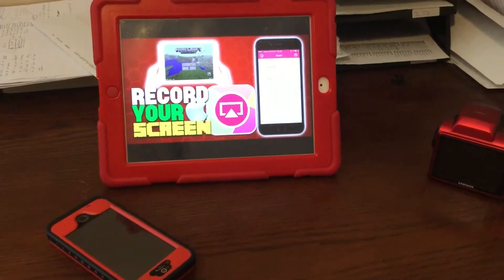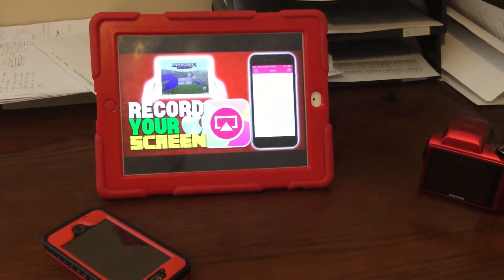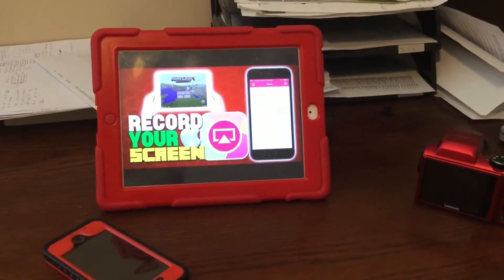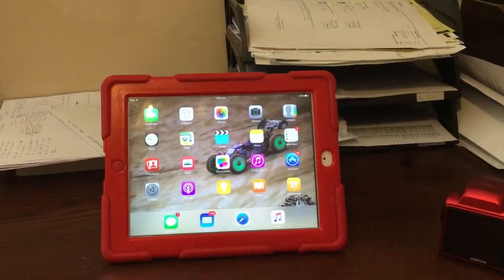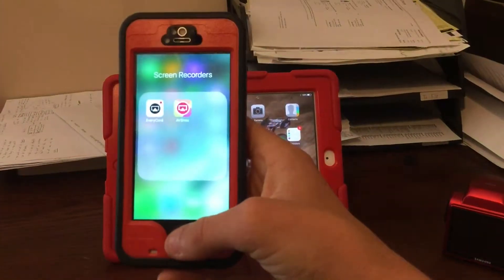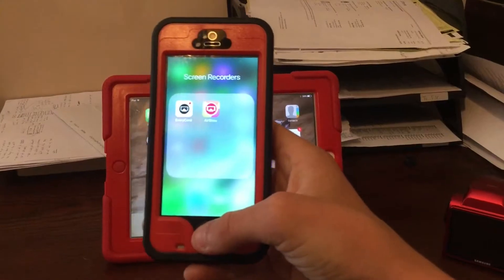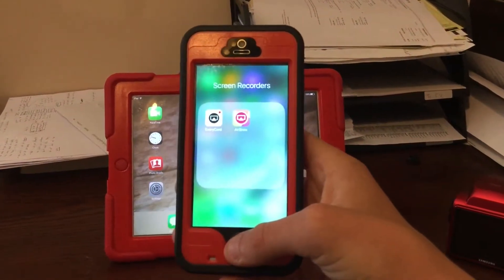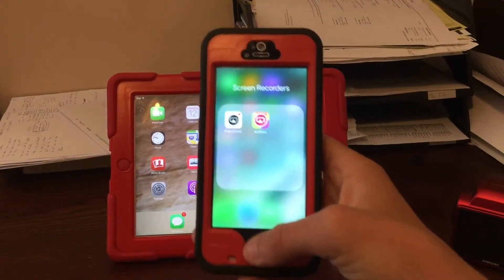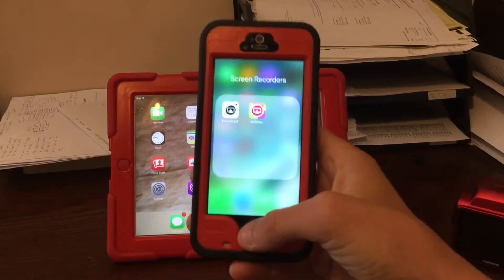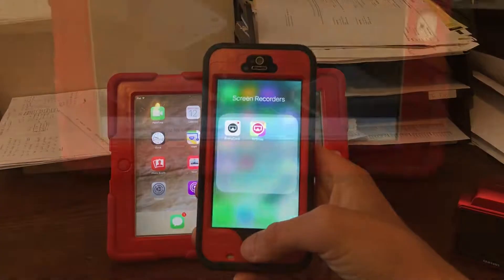This method works with iOS 9 and 10, and I believe it also works with iOS 8. I'm going to show you how to get two screen recorders today. The reason is I don't know how long either of them will keep working, but they both work great.